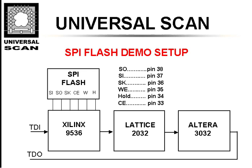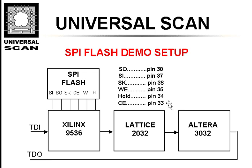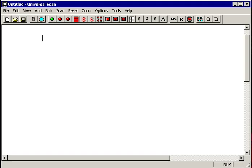The only thing we really want to know is how is the SPI device connected to that Xilinx. In this case, the output is connected to pin 38, the input is connected to pin 37, etc. It's this list right here that we need to enter into UniversalScan.